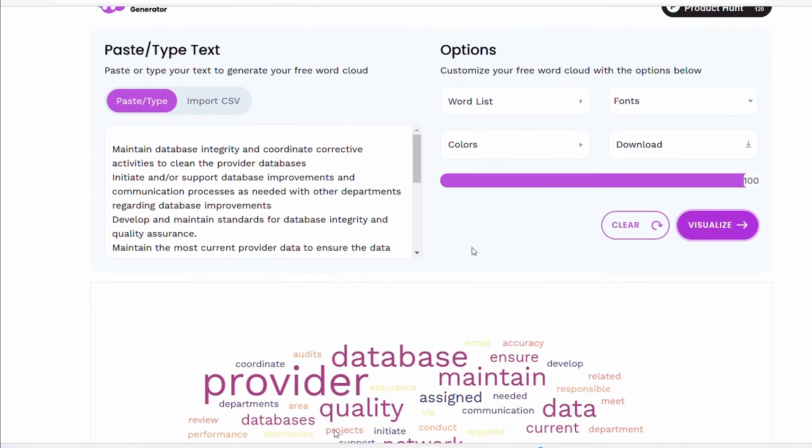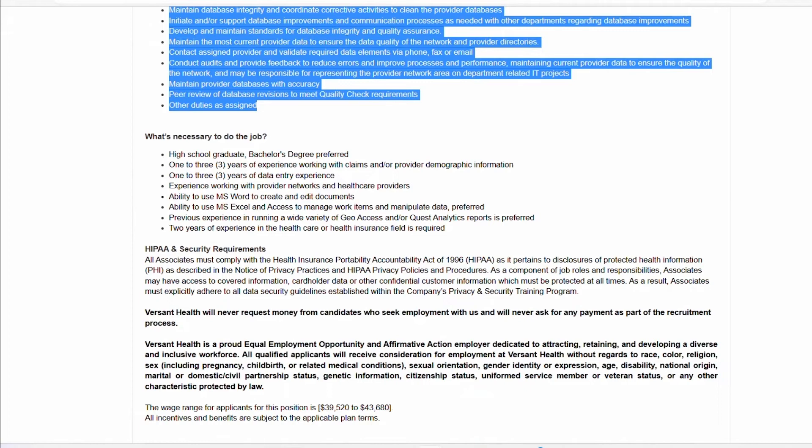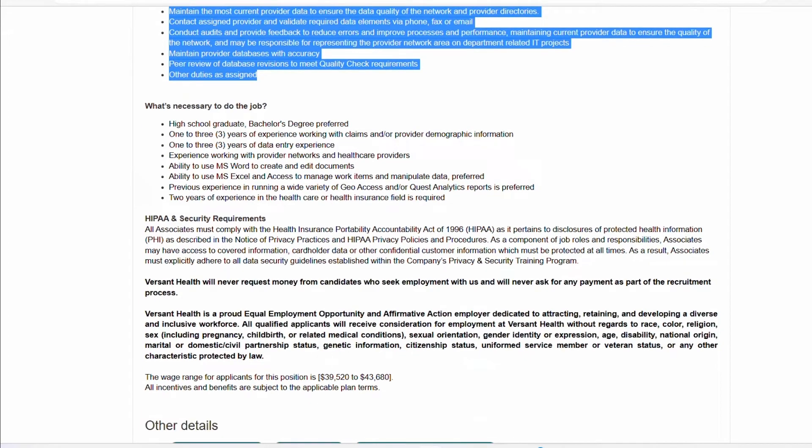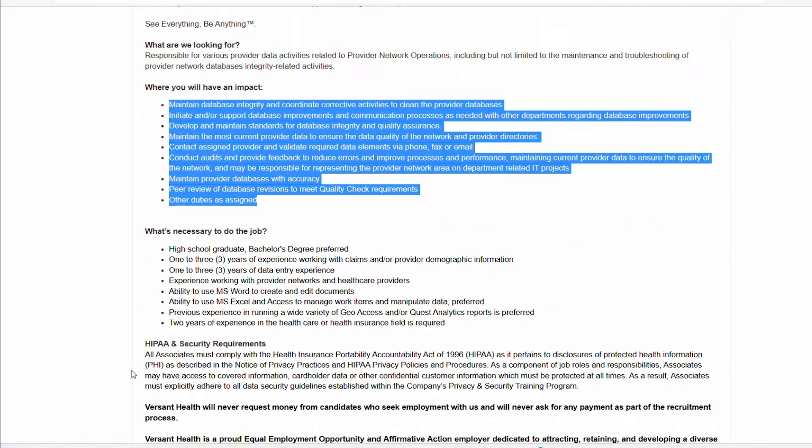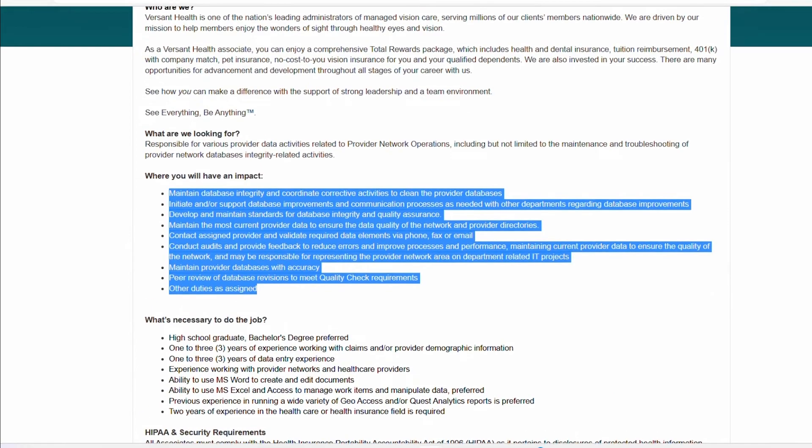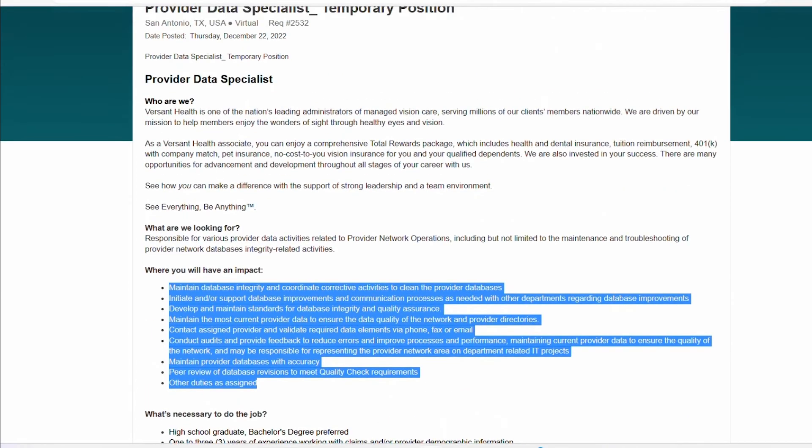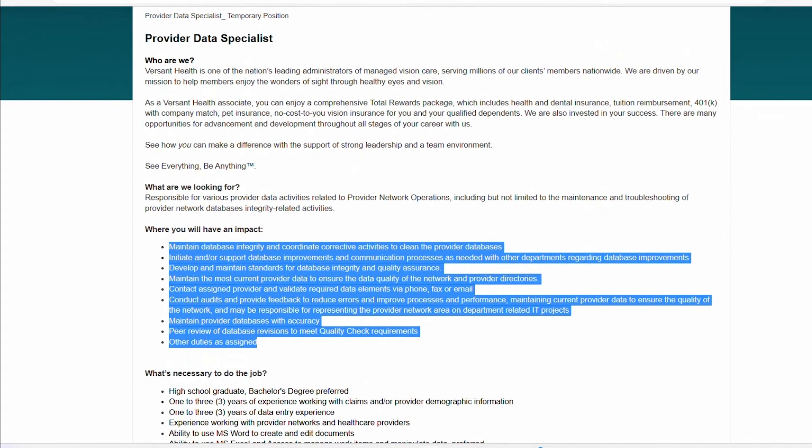So that's one section. If I want to even do more, like see right here, it's talking about HIPAA and security requirements. So I will make sure to include knowledge of HIPAA rules on my resume because that's something they're going to be looking for in order for them to even call you for an interview.